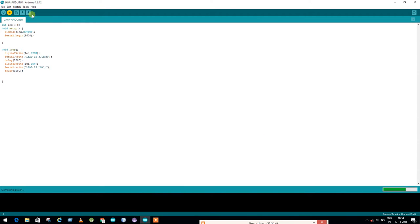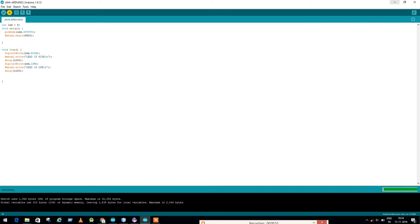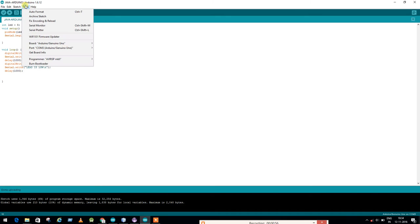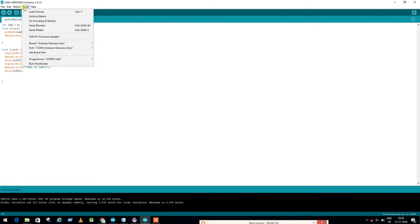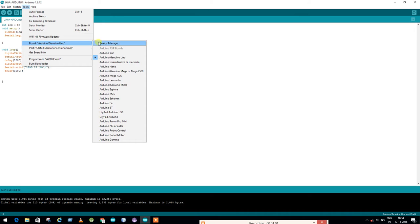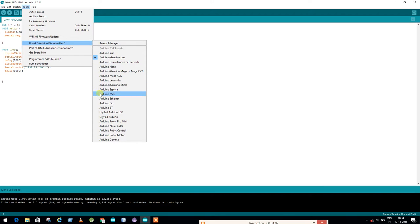I'm using Arduino UNO. If you're using something like Arduino Nano, then all you have to change is in tools. You will see your boards. I'm using Arduino UNO, if you're using Arduino Nano or anything, most people use it for some projects.